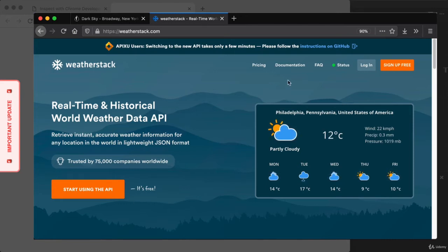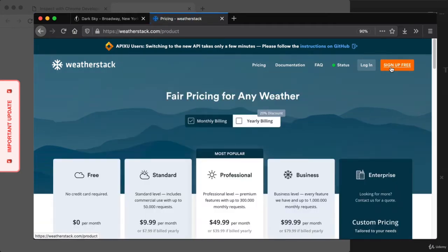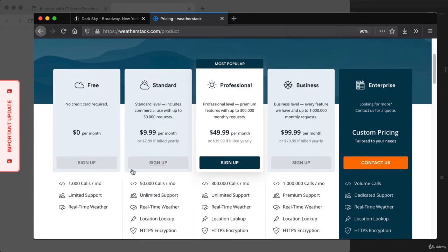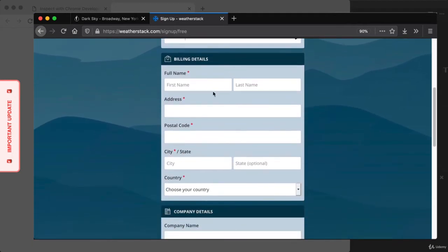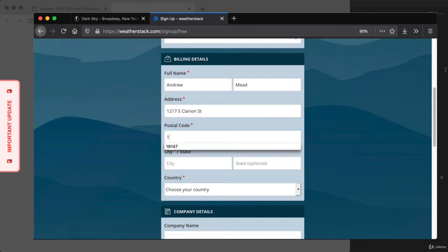Let's continue by clicking 'Sign Up for Free' to create an account, which will redirect us to their pricing page. We'll be using their free tier — no credit card required — which comes with a thousand API calls a month, more than enough for what we're building. We get access to their real-time weather data, which is exactly what we're looking for. Let's click 'Sign Up' under the free tier option and provide some basic account details: our email, a password, and our address.